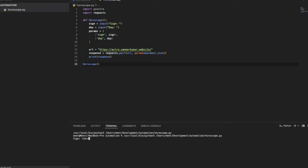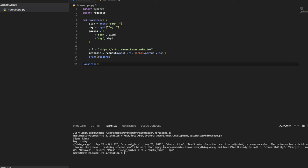When you run this it will ask for your sign — enter it in lowercase. Enter the sign and then enter 'today'. It gives a proper output showing the date range for your sign, for example Libra is September 23rd to October 22nd, today's date, a description, compatibility, mood, and more.